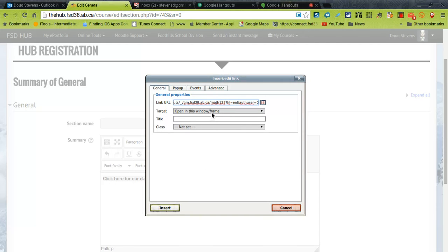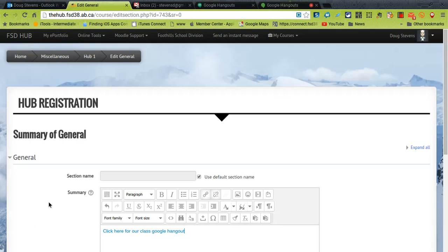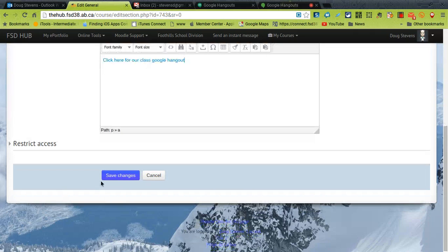I tend to change this to open in a new window. That way Moodle is still open behind it. Press insert and just at the bottom save changes.